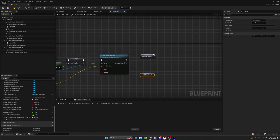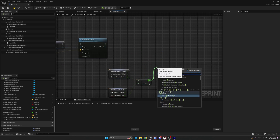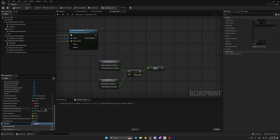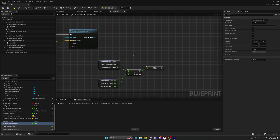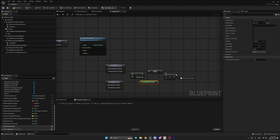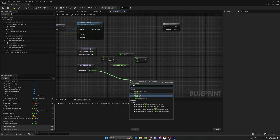Now calculate the difference between those two rotators. Split the structure pins on both variables and subtract their Z values. Take the absolute value of the result — we don't want negative values since we're comparing against a positive threshold. Create a float variable called Belt Rotation Threshold and set its default value to 45 degrees. Compare if the difference between the two rotations is greater than this threshold, then create a Branch node. If true, we'll interpolate using F Interp To Constant.